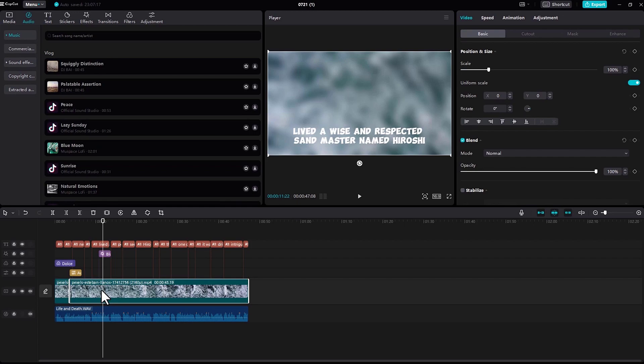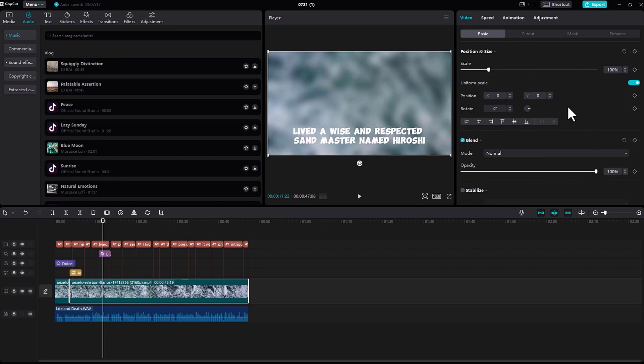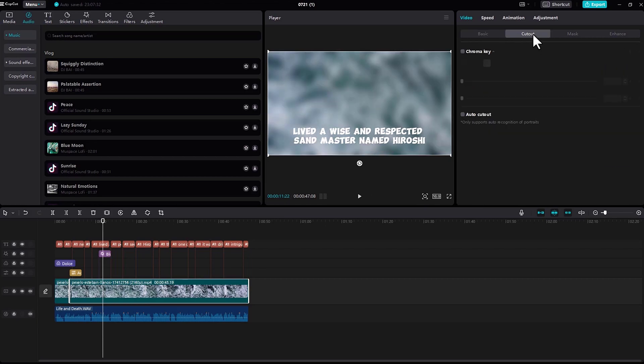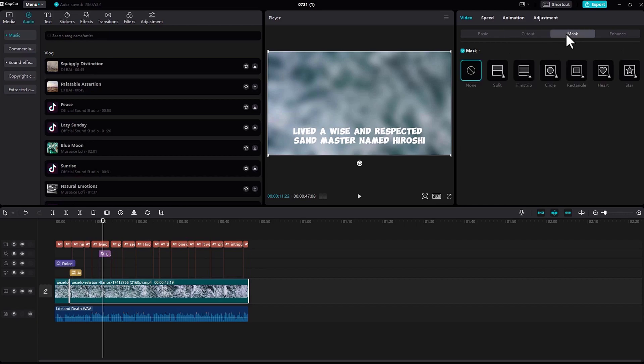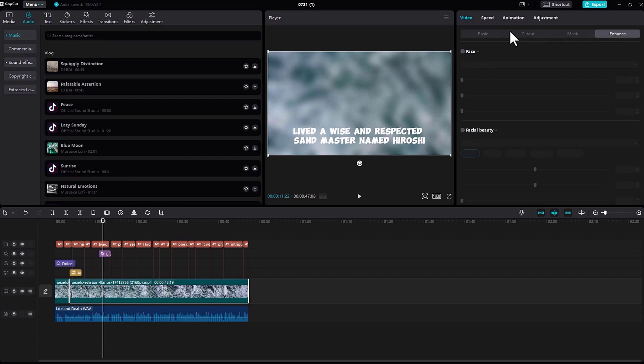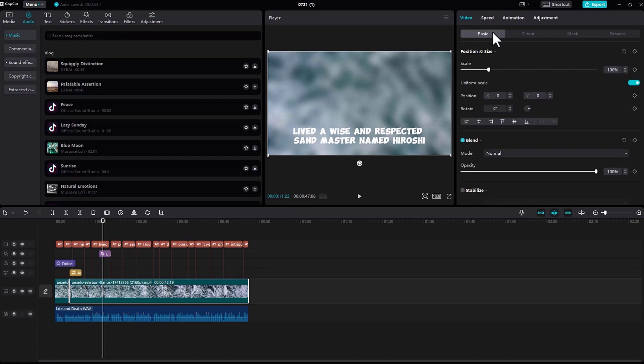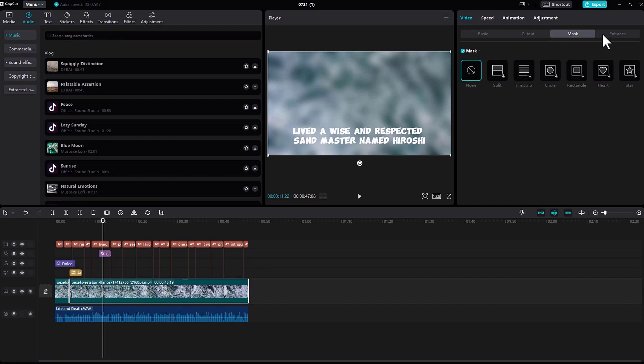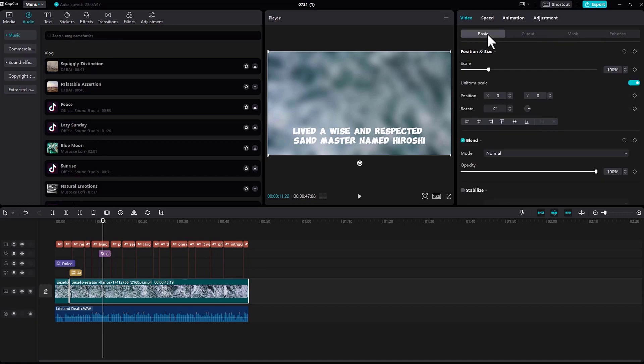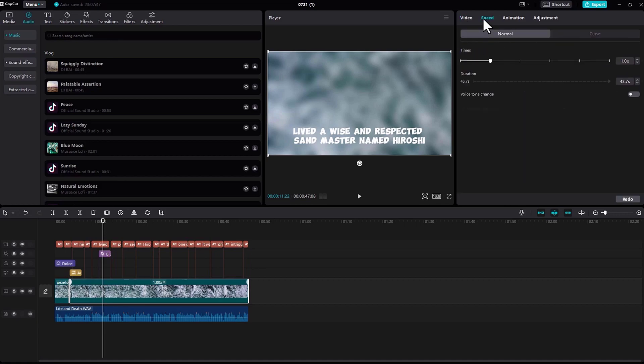When you click the video and go to the top right side, you can adjust the scale, size, and opacity. You can also stabilize your video if it's shaky. In this section you can see cutout, where you can add a green screen. If you want to remove the green screen, just click on chroma key. There's also mask and enhance options.